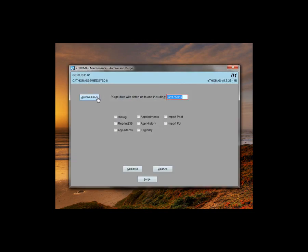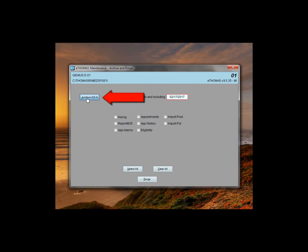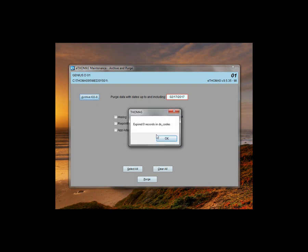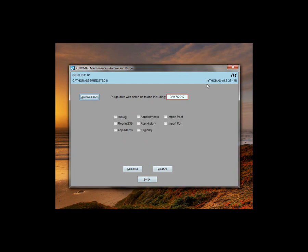Off to the left-hand side, you will see archive ICD-9 codes. If you select that, you will be brought up a warning that this would expire all the diagnosis codes that do not have an ICD-10 value, which means the codes will still be in your system however they will only be shown if you click on show expired diagnosis codes. Since we no longer use ICD-9 codes on a regular basis, I'm going to go ahead and say yes. It will tell you how many ICD-9 codes it was able to expire, save.